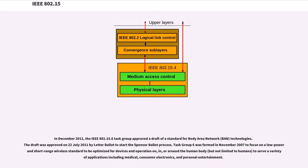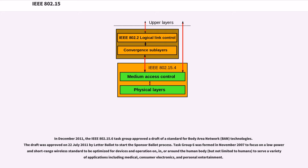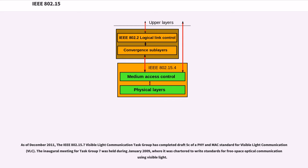In December 2011, the IEEE 802.15.6 task group approved a draft of a standard for body area network (BAN) technologies. The draft was approved on July 22, 2011 by letter ballot to start the sponsor ballot process. Task group 6 was formed in November 2007 to focus on a low-power, short-range wireless standard to be optimized for devices and operation on, in, or around the human body (but not limited to humans) to serve a variety of applications including medical, consumer electronics, and personal entertainment.